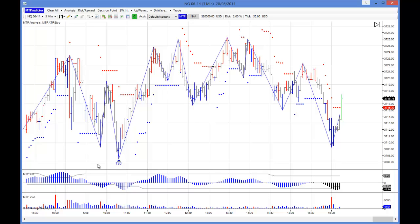So let's have a look at this setup now. As you can see, our STF color is blue — that means the large degree trend is up. The TS3 buy setup therefore is good to take for all MT Predictor users.